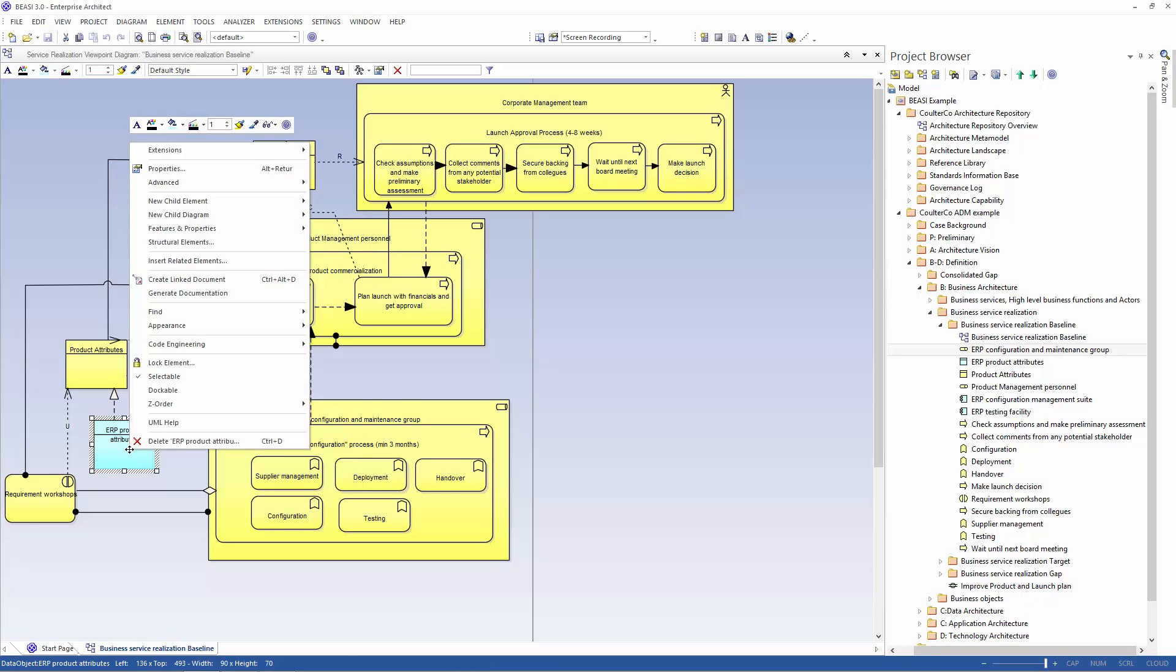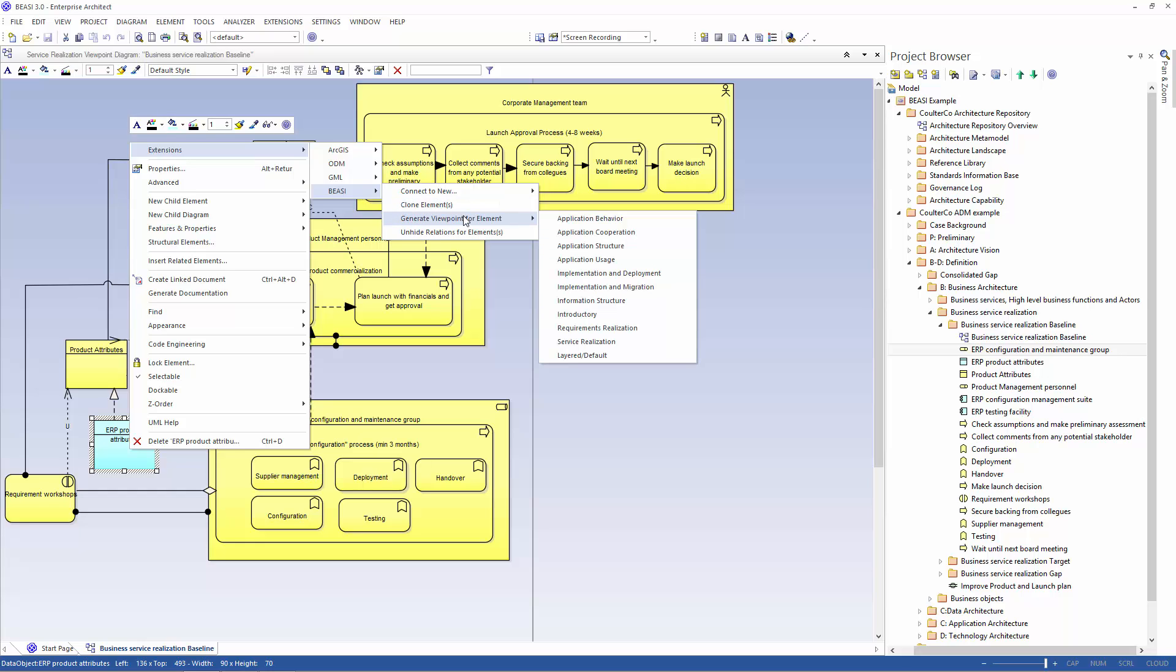We start by right-clicking on it, selecting the extensions menu, BC, and then generate viewpoint from element.